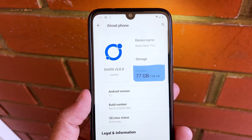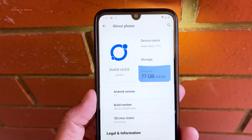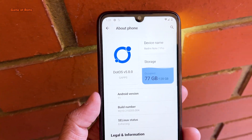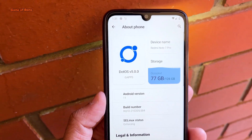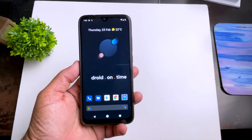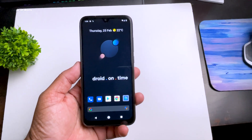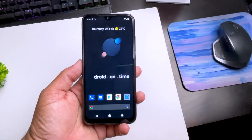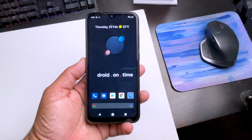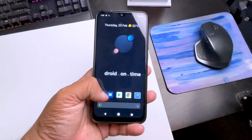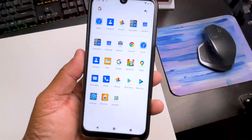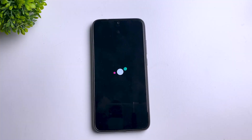Apart from these, there are plenty of other features. When it comes to stability, this ROM is by far the most stable Android 11 ROM out there. If you don't root Dot OS, you can easily use any banking or payment apps. Even after rooting you might be able to use them, but there is no guarantee.